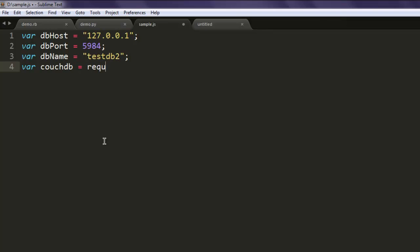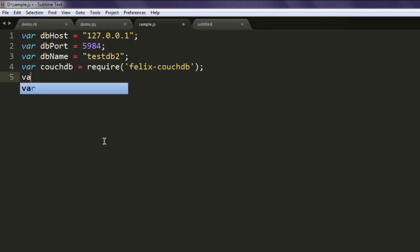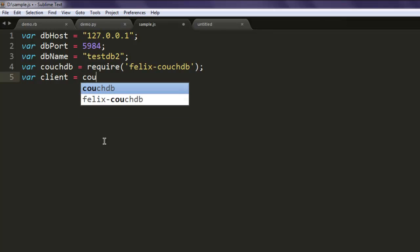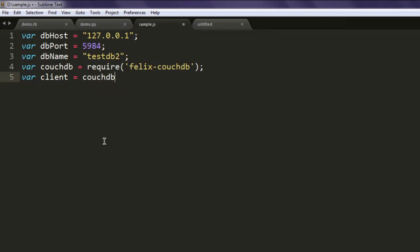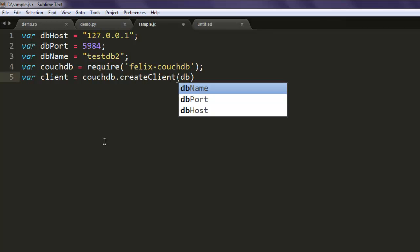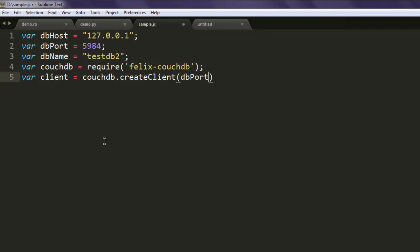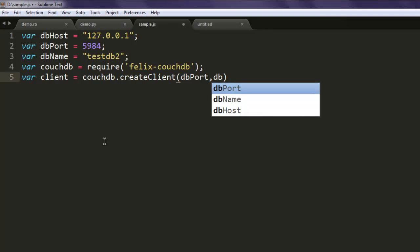Finally, var couchdb and call for the module felix-couchdb. If you don't have this module installed, go ahead and type npm install felix-couchdb, then you can use that in your code. Next it's client, and here you mention dbPort and dbHost.